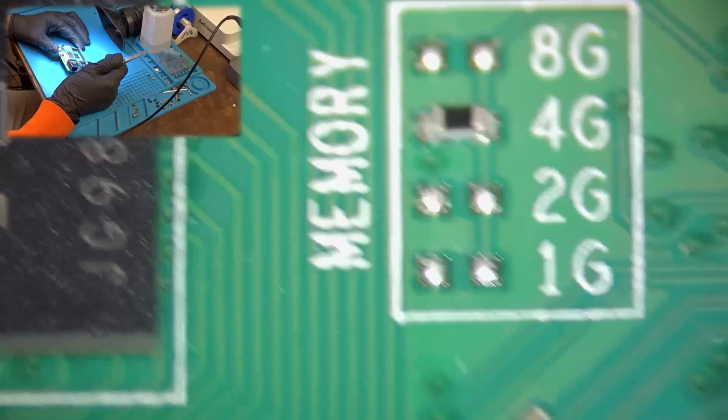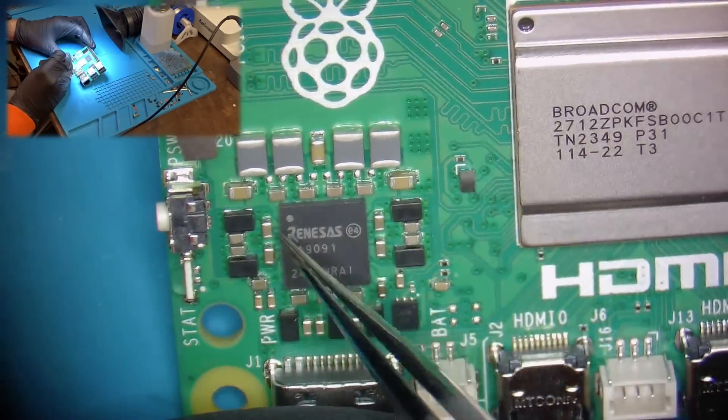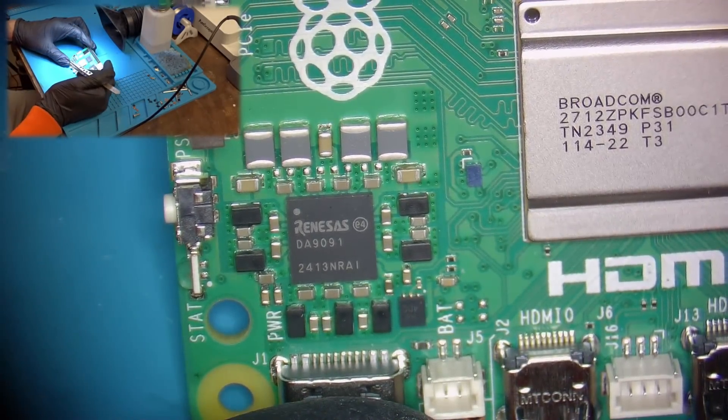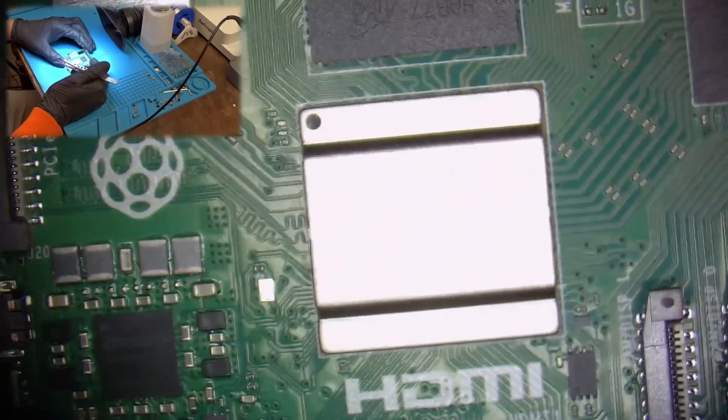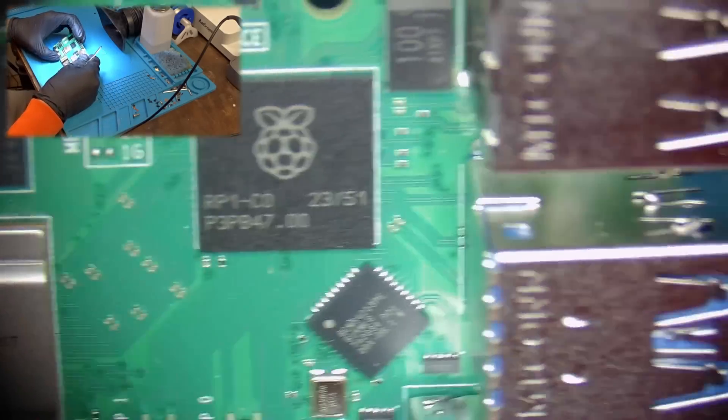And right behind the USB-C we have yet another PMIC that we can only pray to be made available as a replacement part in the future.